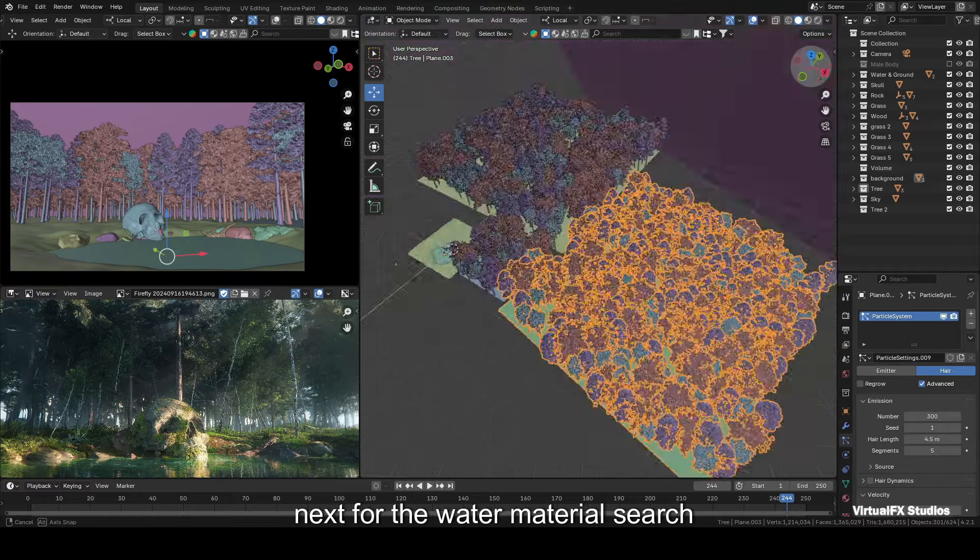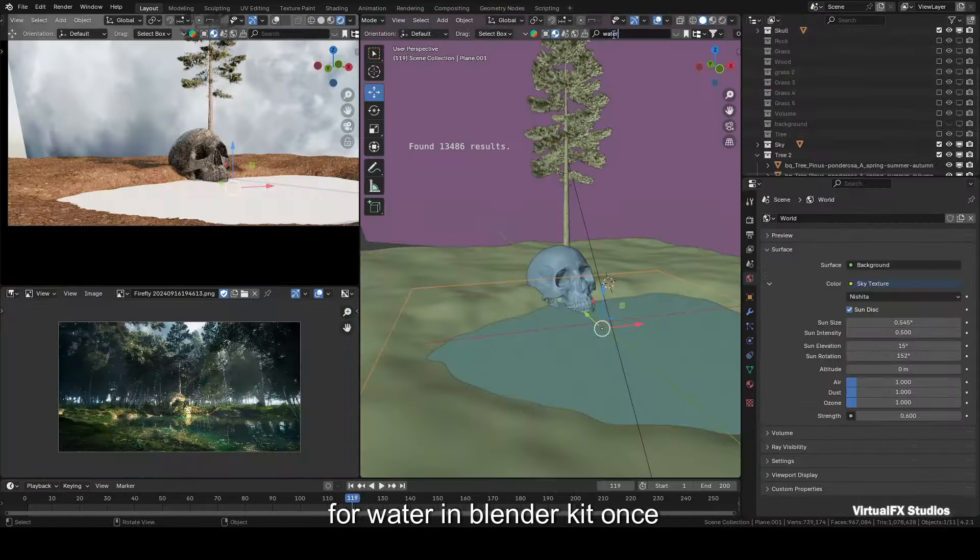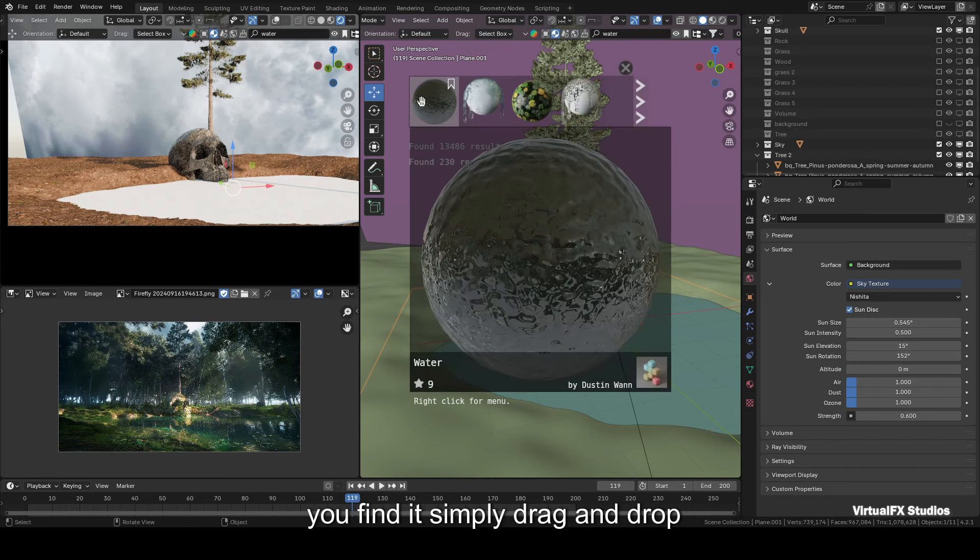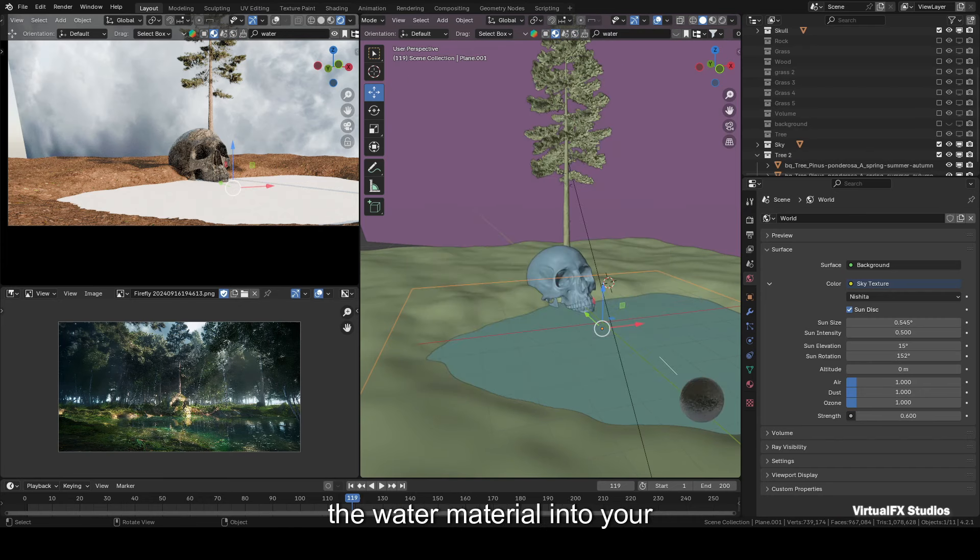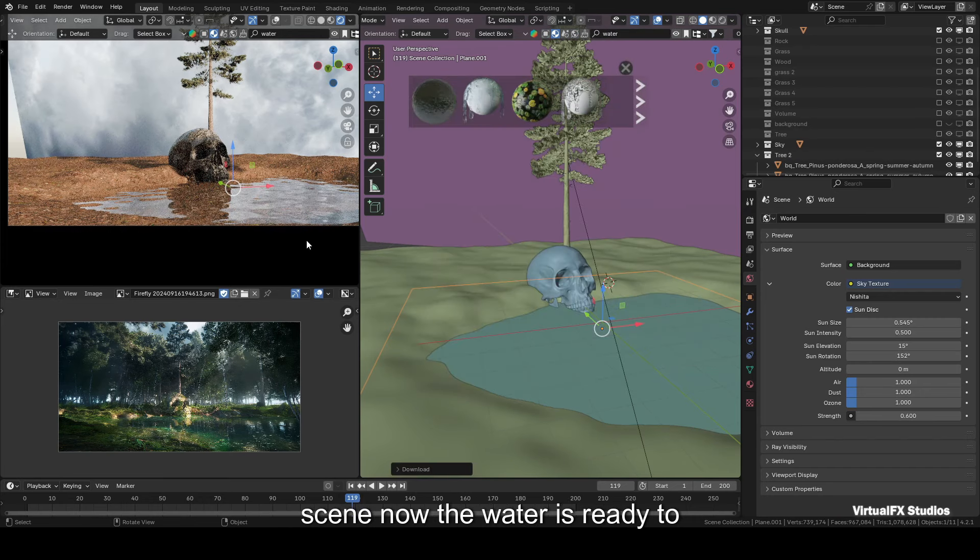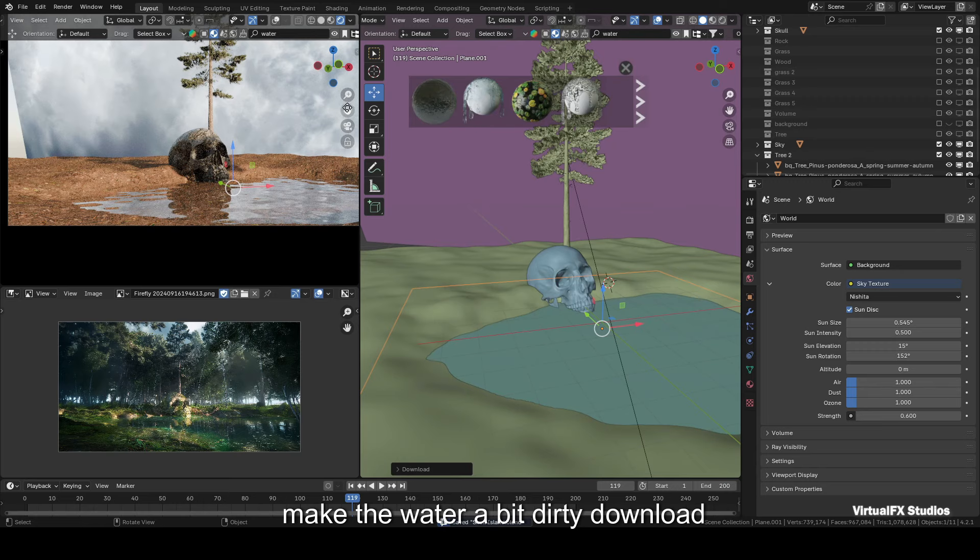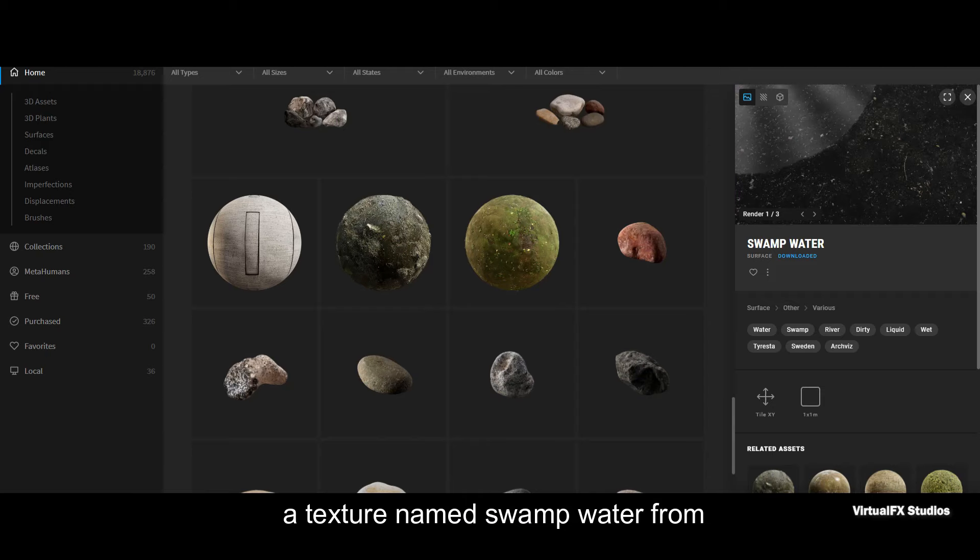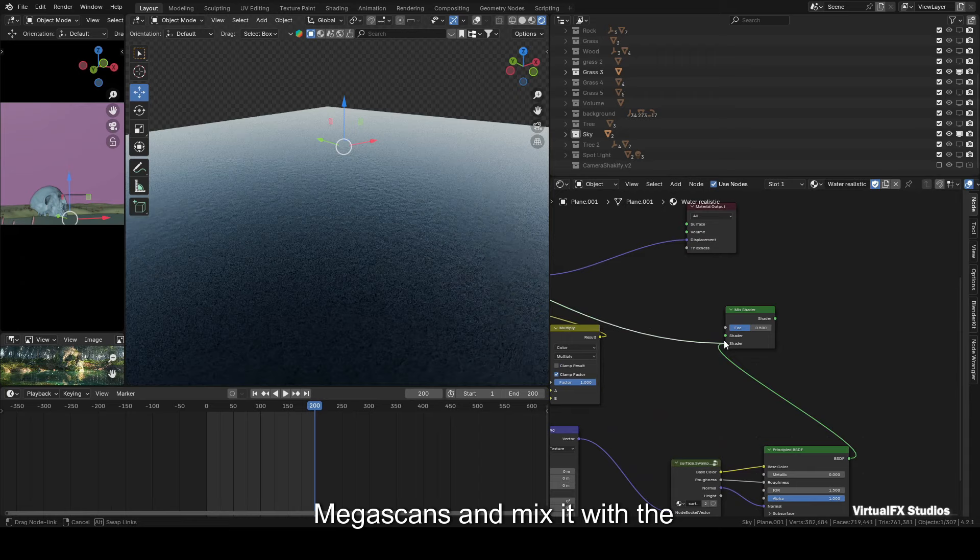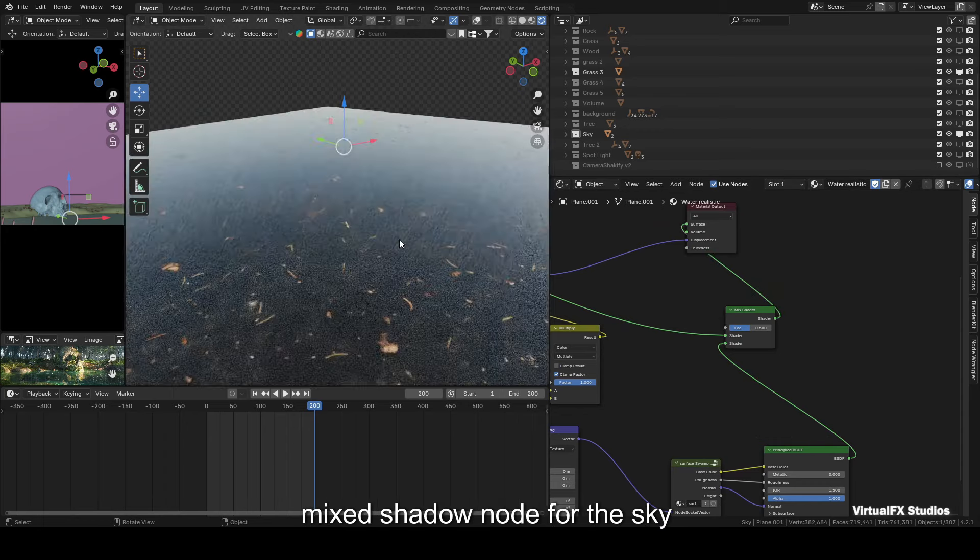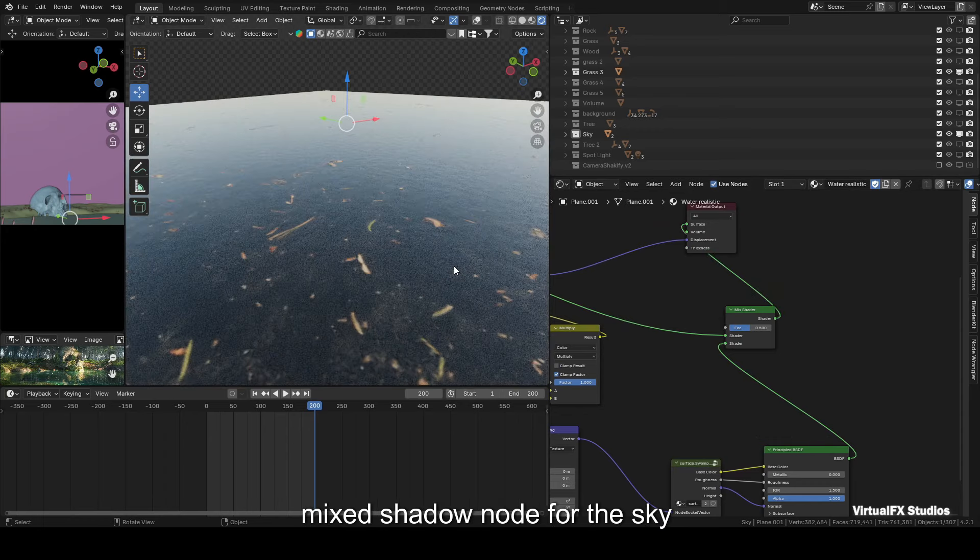Next, for the water material, search for water in Blender Kit. Once you find it, simply drag and drop the water material into your scene. Now the water is ready. To make the water a bit dirty, download a texture named Swamp Water from Megascans and mix it with the existing water shader using a Mix Shader node.